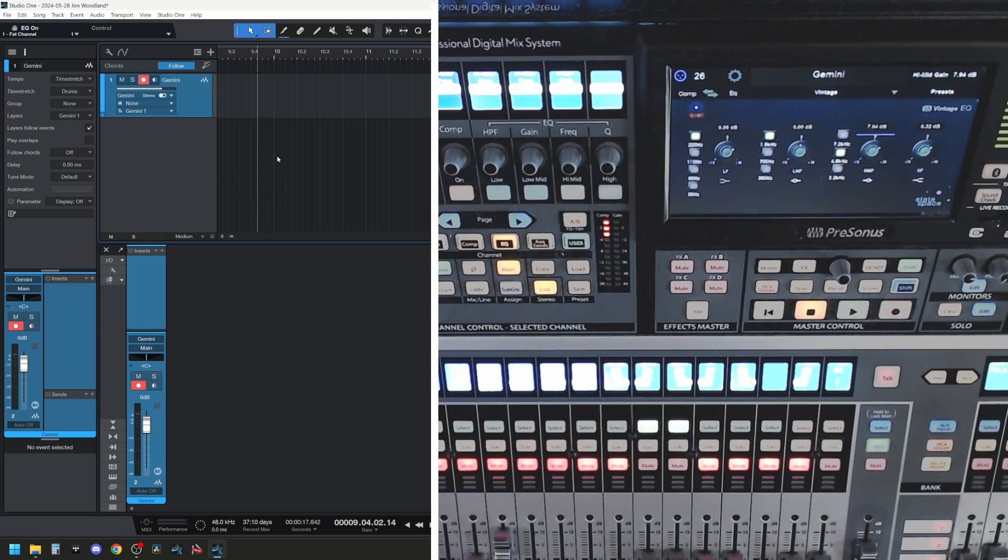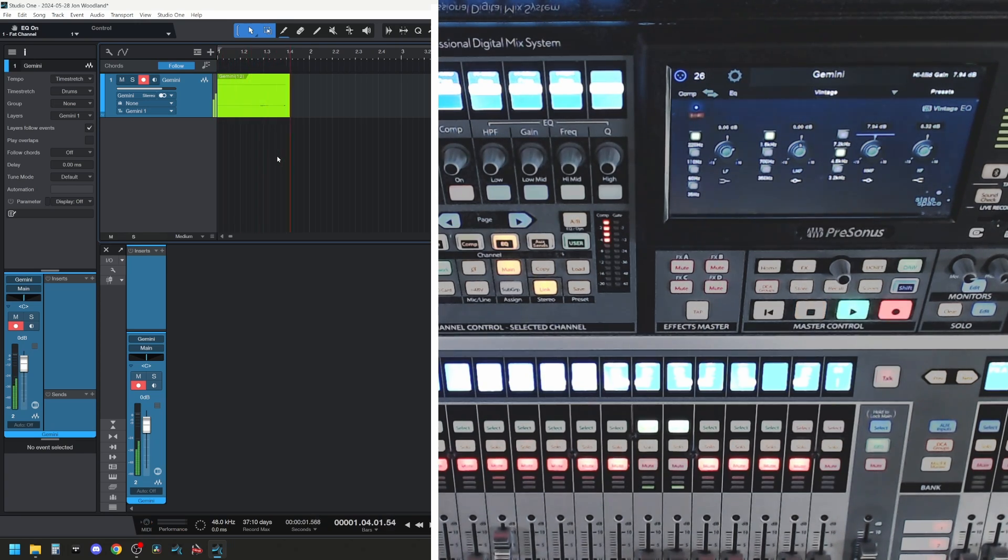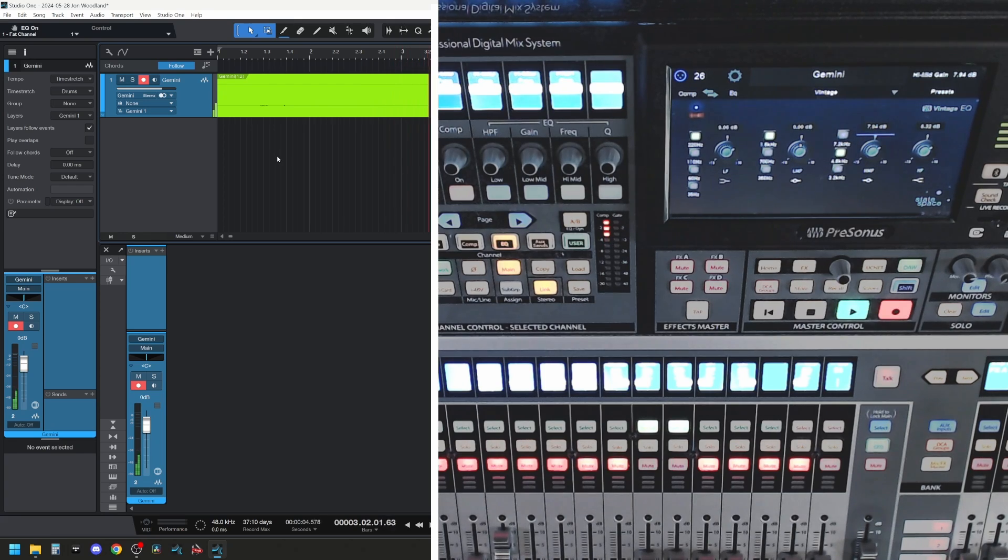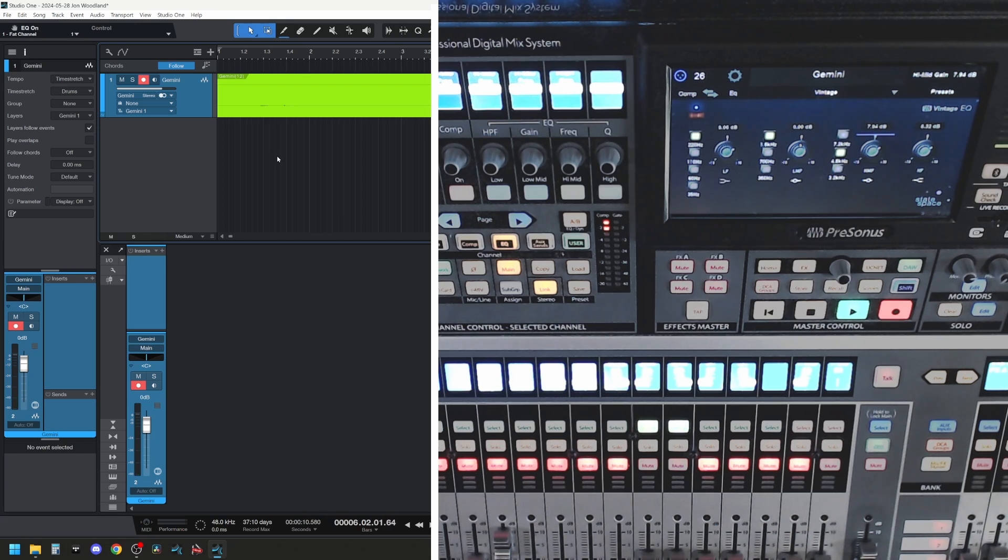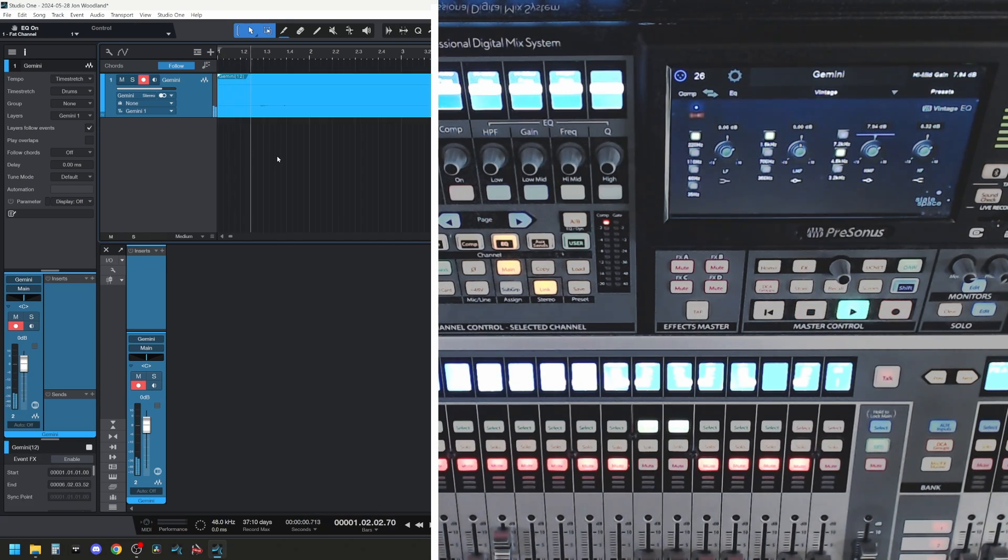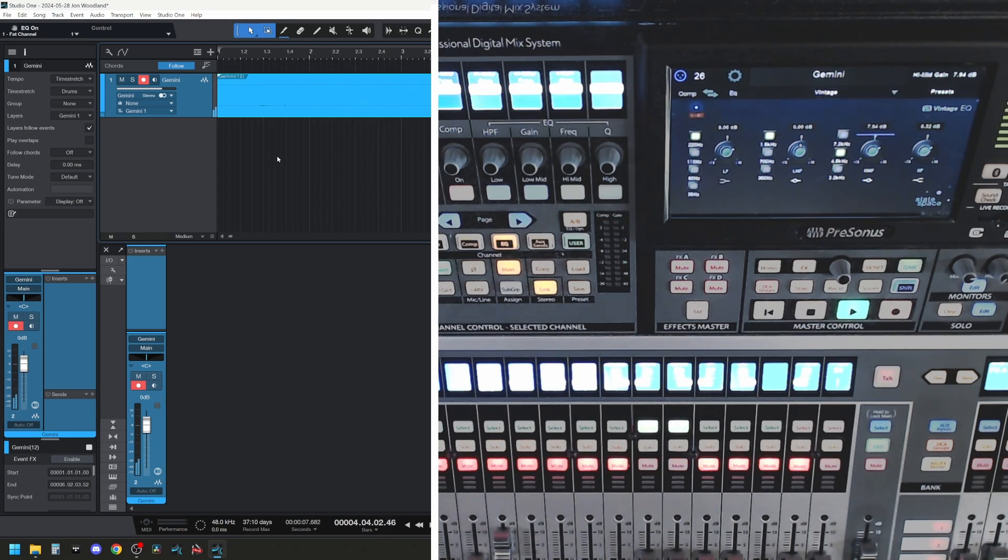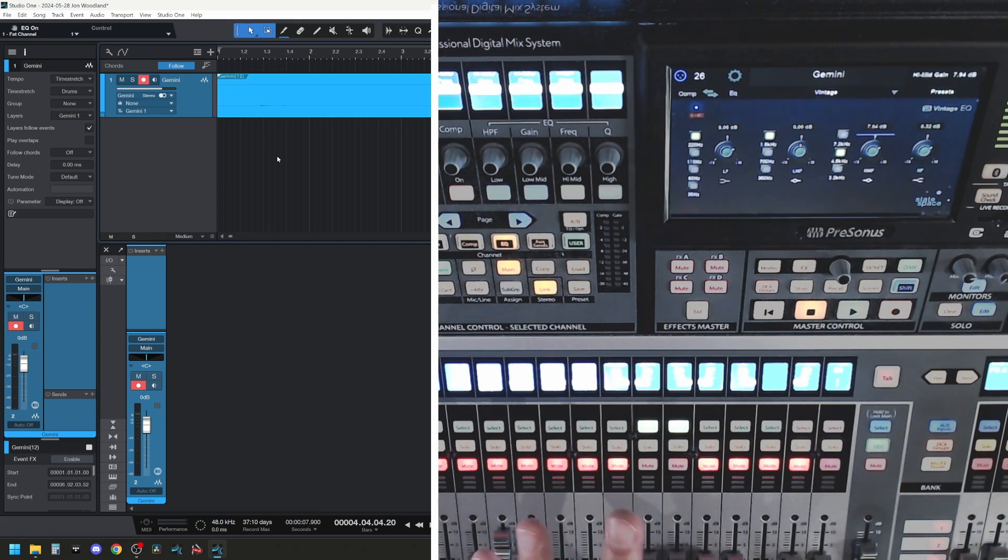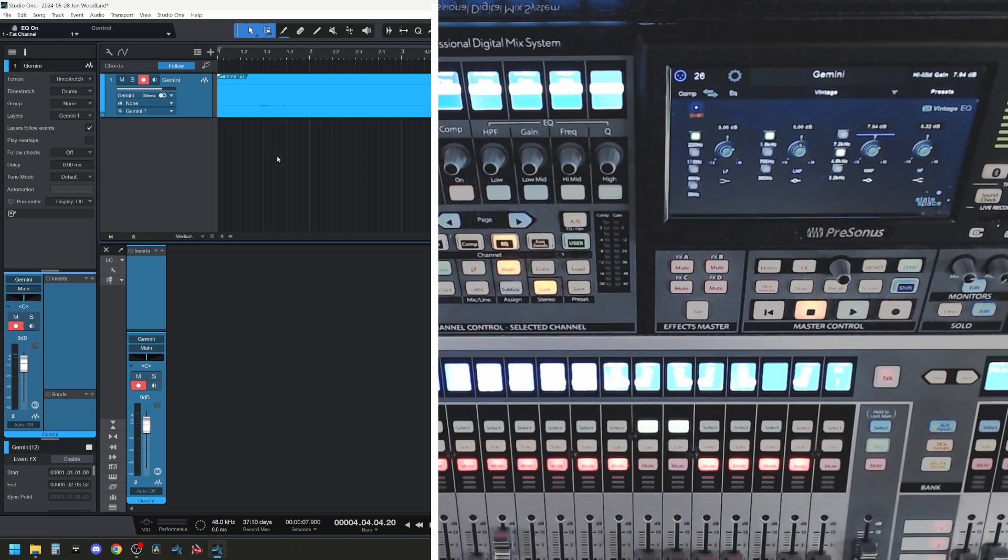So if I now record that, when I play it back, you can hear that the Fat Channel was not applied to the recorded signal. So the default for the mixer is that it's going to apply the Fat Channel to the audio that's coming out of the mixer, out of the mains, for example. And it's not going to apply it to the individual inputs that are getting recorded.